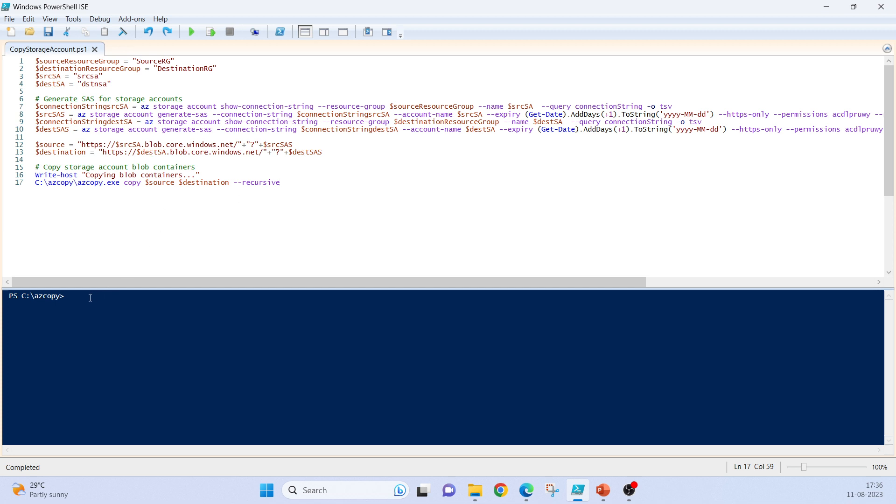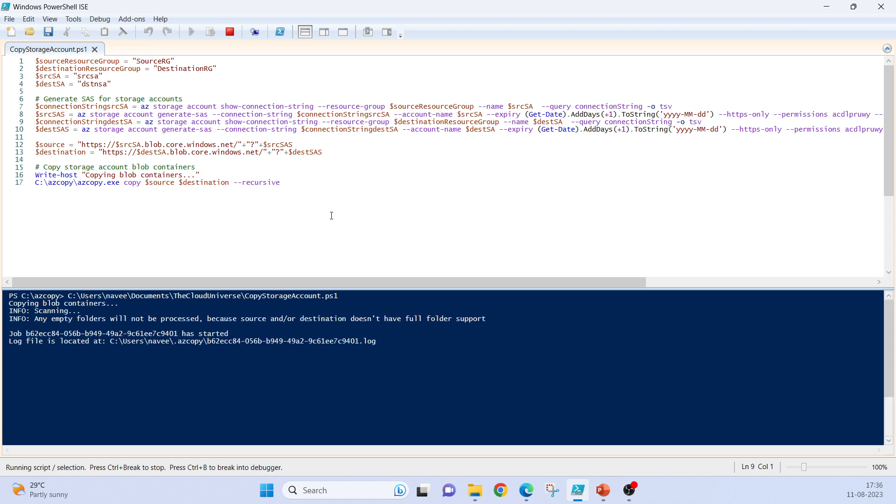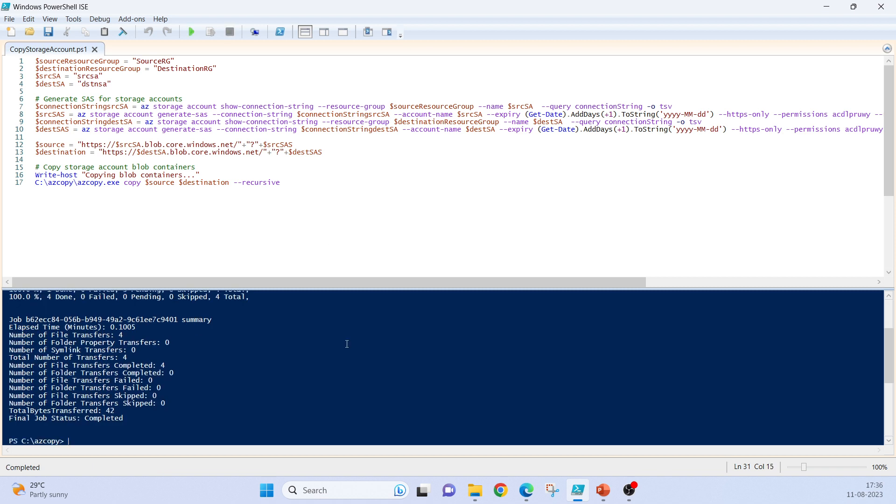Now I already have logged into Azure using PowerShell. I will just run the script. So it copied the data from source storage account to destination storage account. The link for this particular script is available under the description of this video.